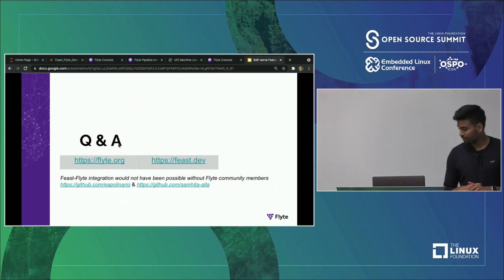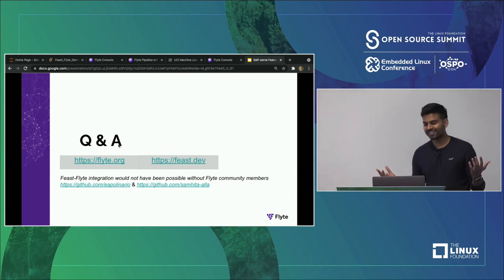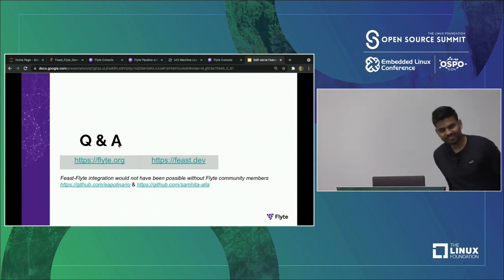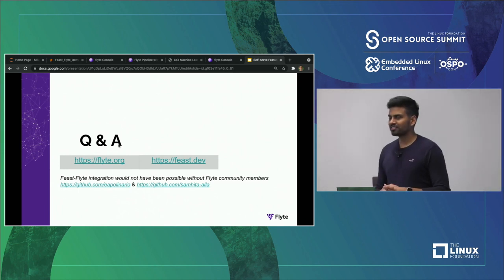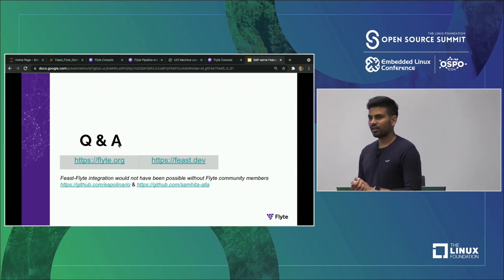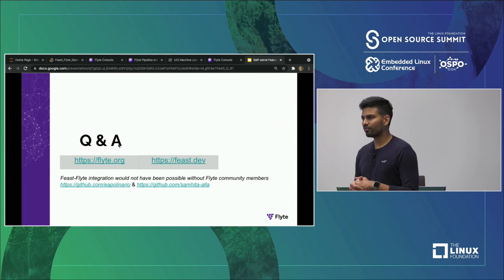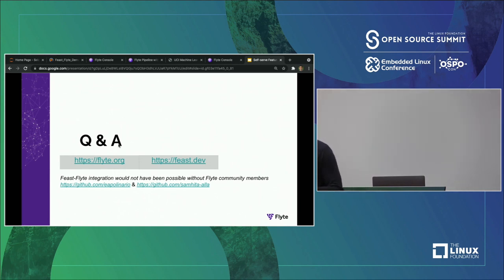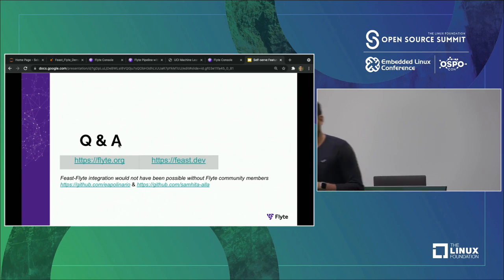Thanks to all the people behind this integration who couldn't present today. If you're interested in learning more about Flyte, there's another talk tomorrow about distributed deep learning on Flyte. Please attend and share your feedback. Questions, comments, concerns, and suggestions are very welcome.